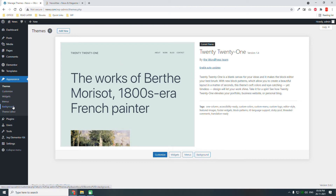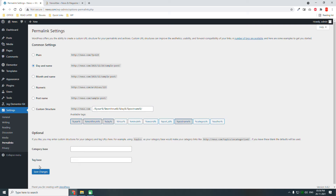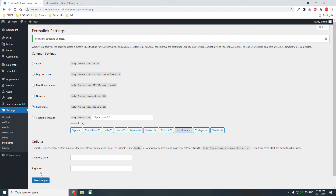Now let's do a few settings. Go to Settings and then Permalinks. Make sure you choose Post Name — I think this is one of the most reasonable and user-friendly URL structures.